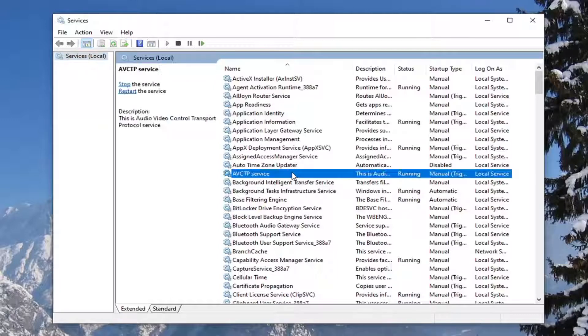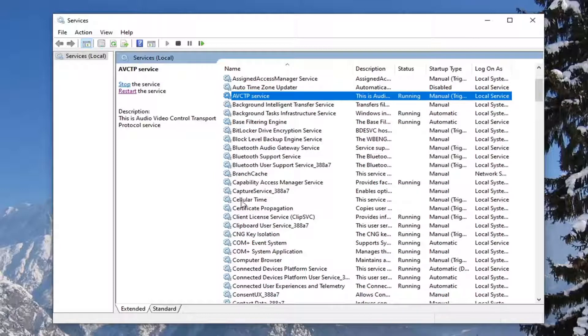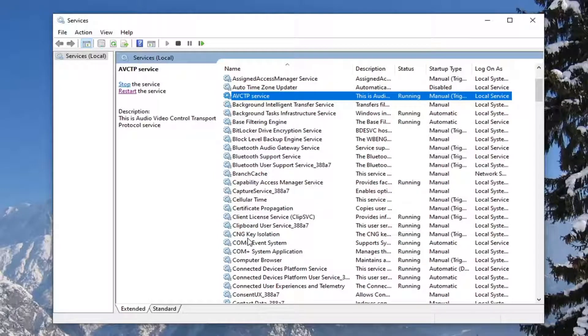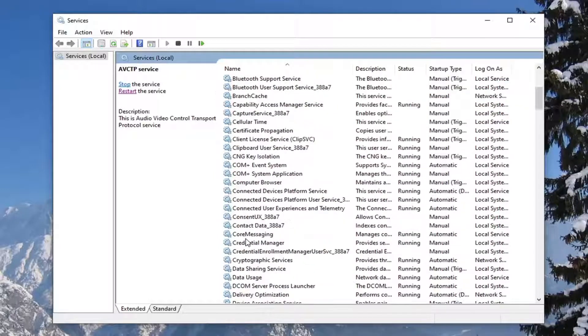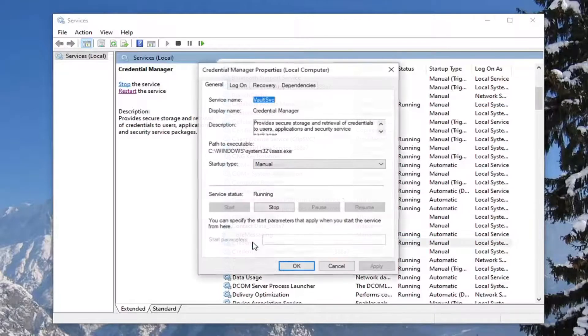And now on this list, you want to go down to Credential Manager and double click on it.